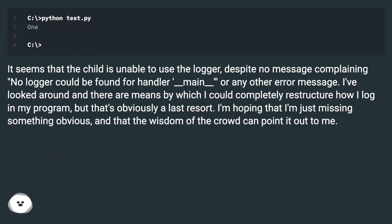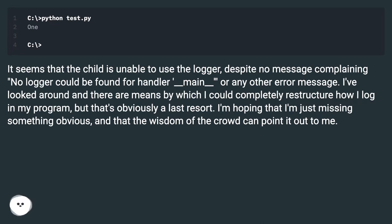I've looked around and there are means by which I could completely restructure how I log in my program, but that's obviously a last resort. I'm hoping that I'm just missing something obvious and that the wisdom of the crowd can point it out to me.